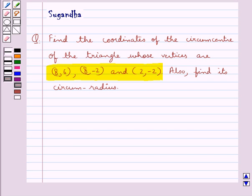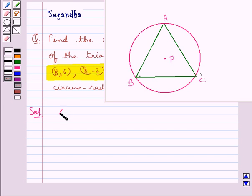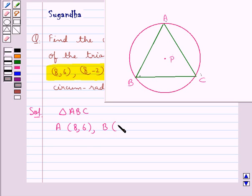So we are given the vertices of a triangle. We have to find the coordinates of the circumcenter of the triangle, and we also need to find the circumradius. Consider triangle ABC where A has coordinates (8, 6), B has coordinates (8, -2), and C has coordinates (2, -2).